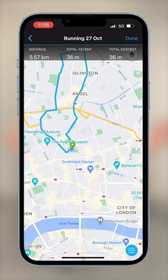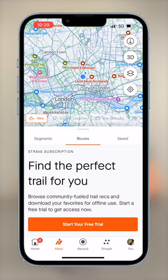With Strava, just open up the app and tap the Maps button at the bottom. It will open up all of the local segments in your area as well as local routes. You can filter by surface, elevation, or distance, or explore the routes used by others.